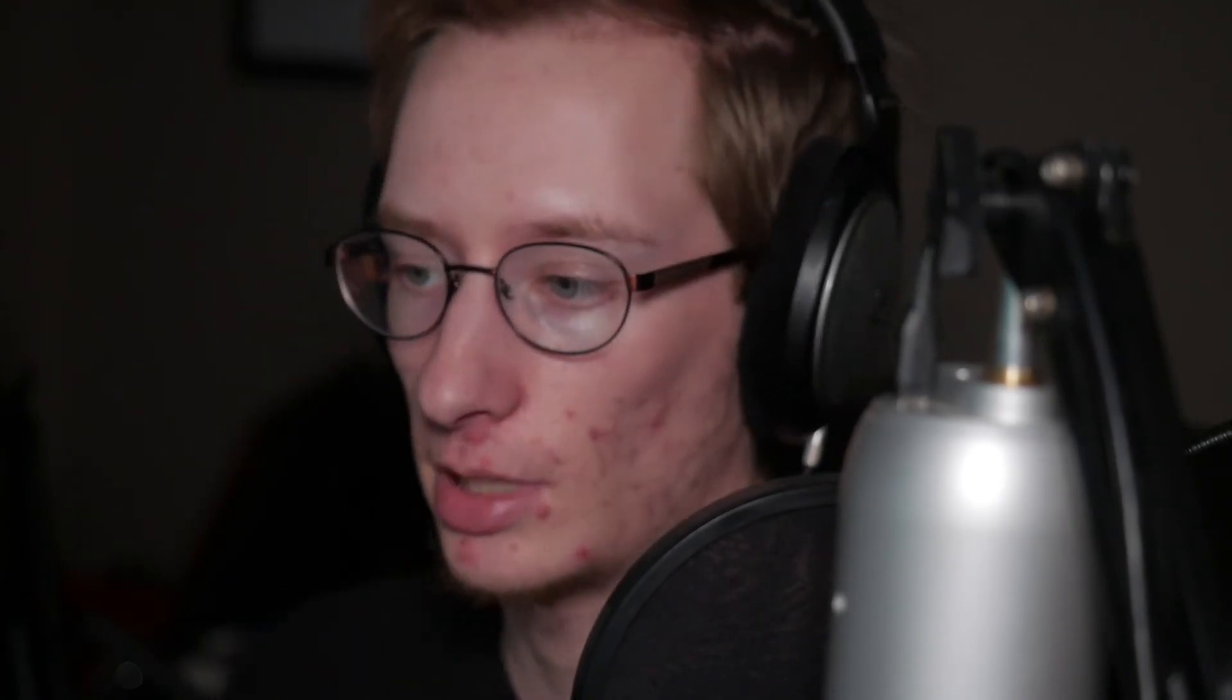Using an aggressive low pass can also make something sound like it's coming through an object, for example a door, since lower frequencies travel through objects more easily. You can also use high pass or low pass to make a sound more subtle if it's too distracting in your mix.